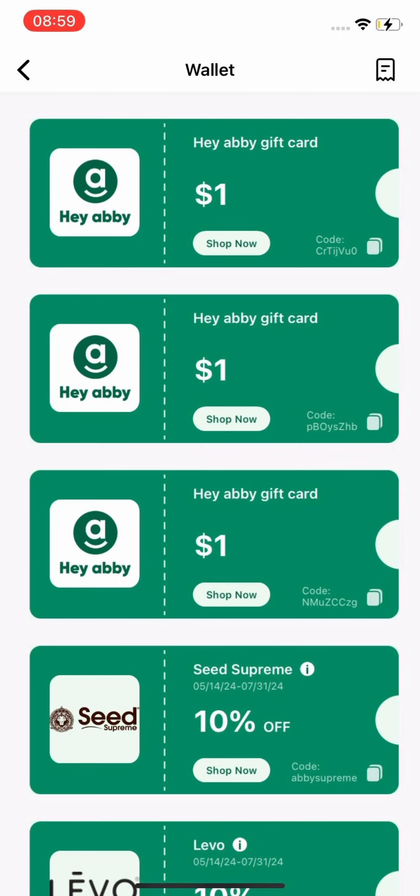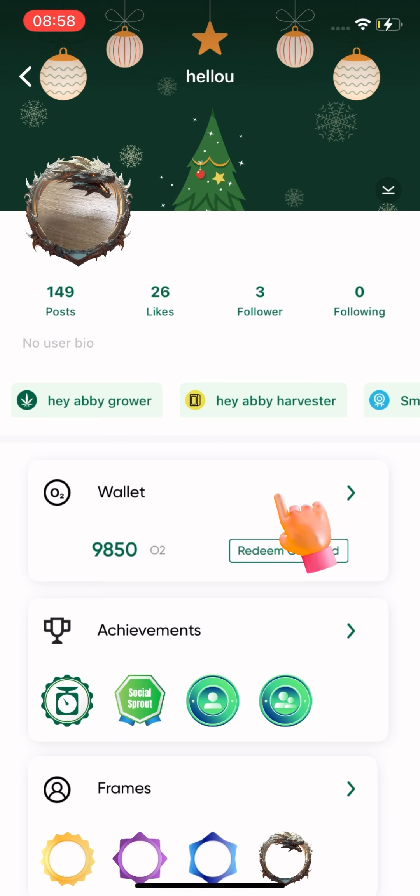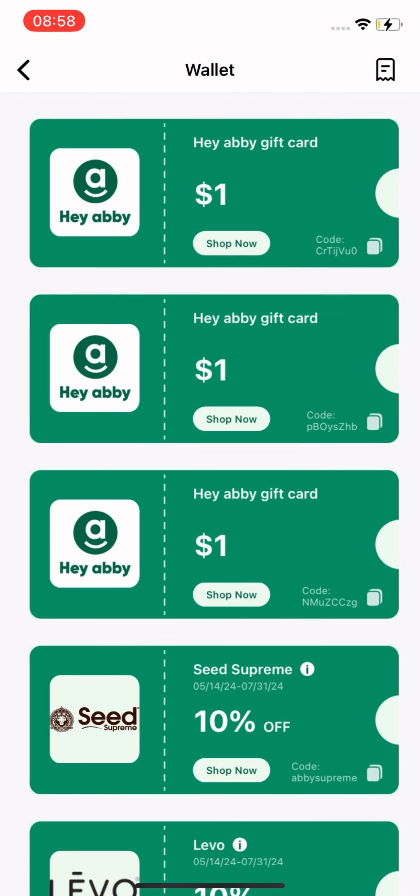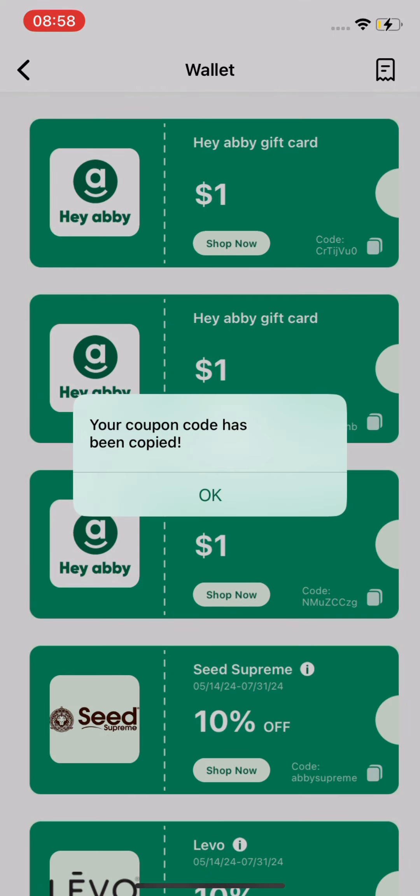Your wallet now has Hey Abbey and partner coupons. Stay updated with the best deals and never miss out. Click on wallet to view all your coupons. Copy the coupon code, visit the store, and use it at checkout.